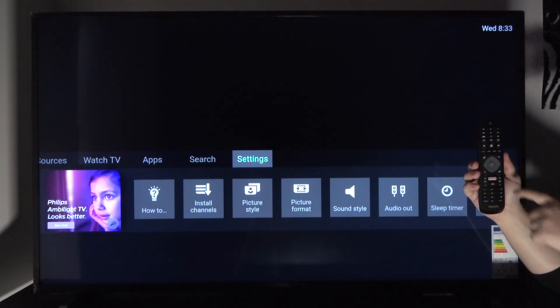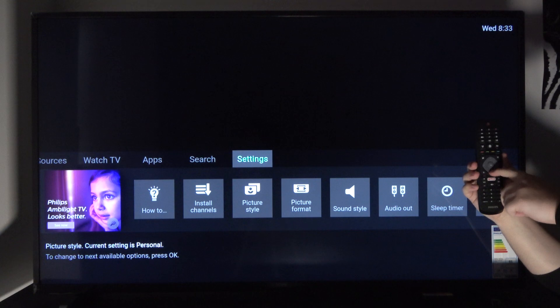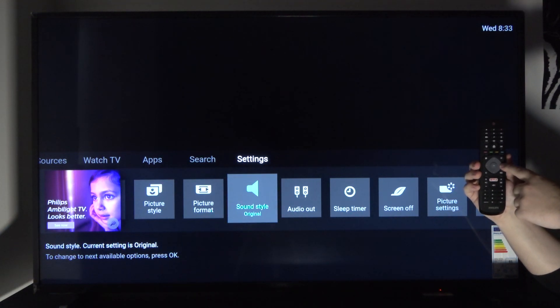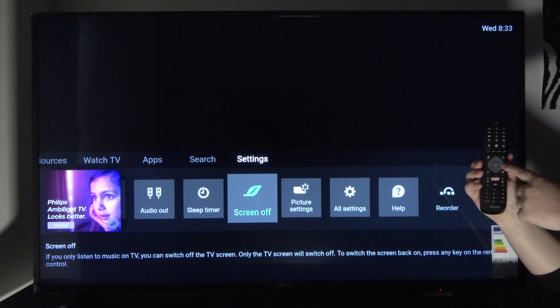Starting off you want to go into the settings by tapping on the gear icon on the remote control. From there tap down once and then scroll to the right till you see all settings.